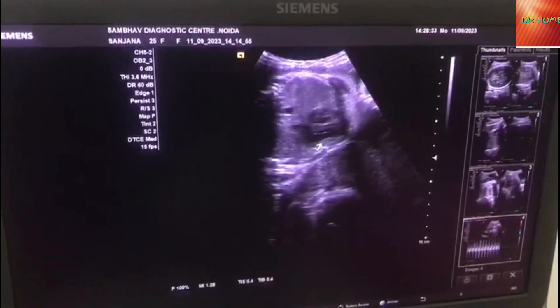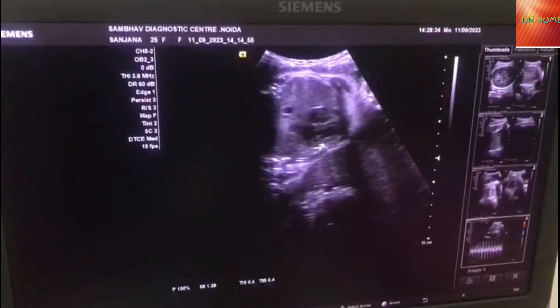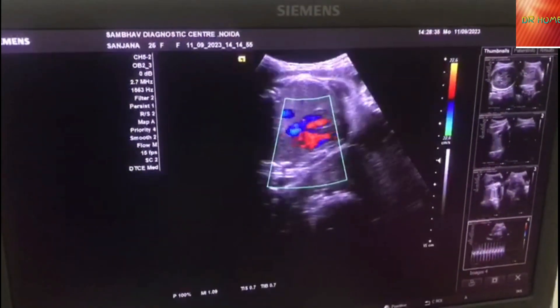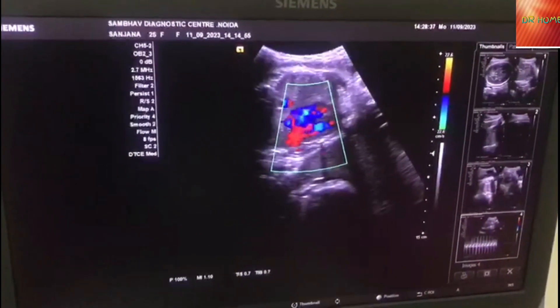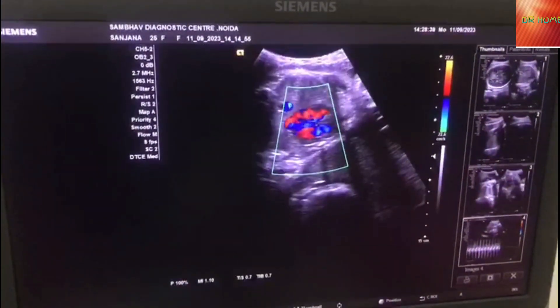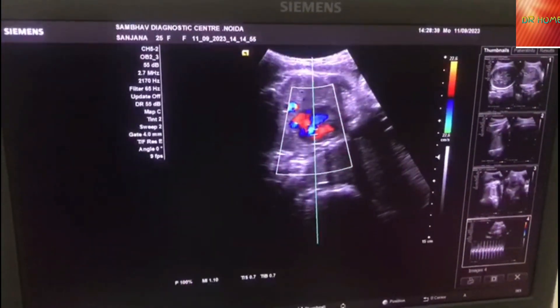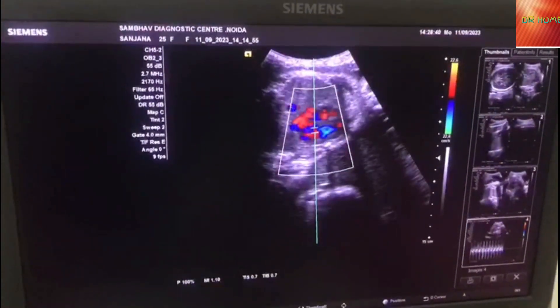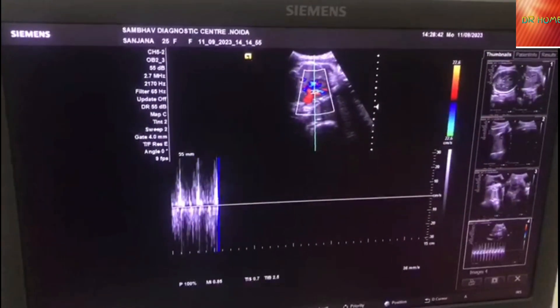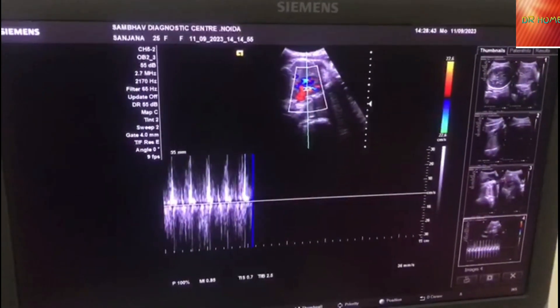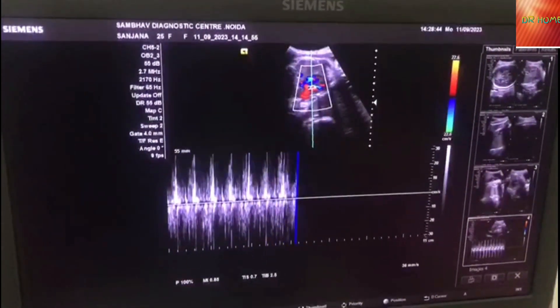This is the child's heart. We check the child's blood flow to see if it is correct or not using color Doppler.